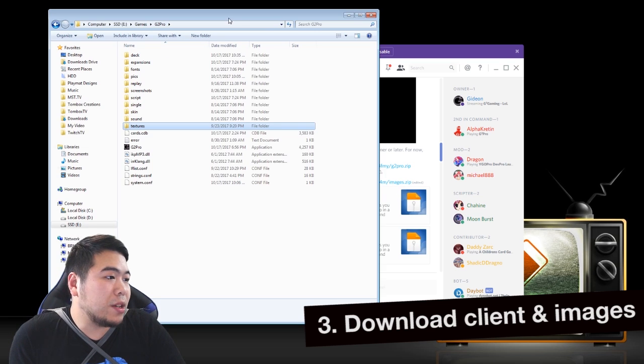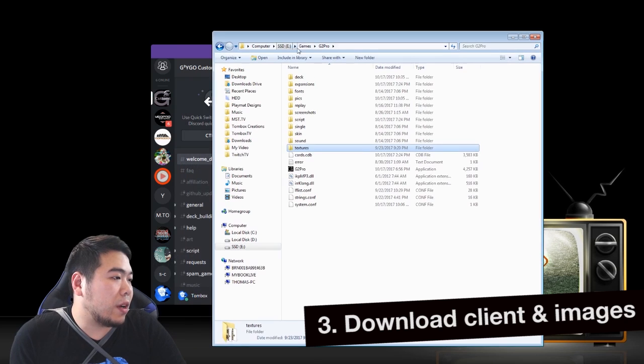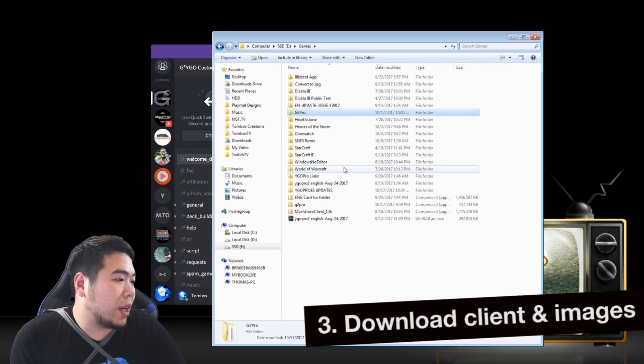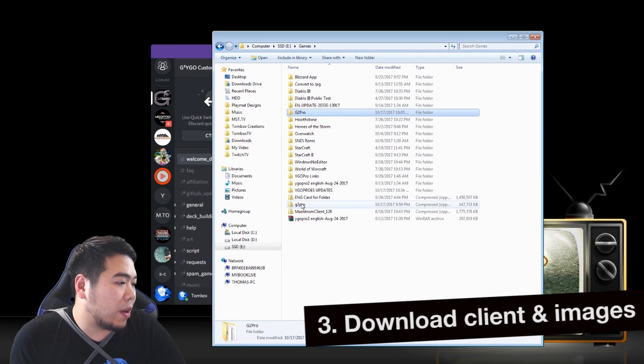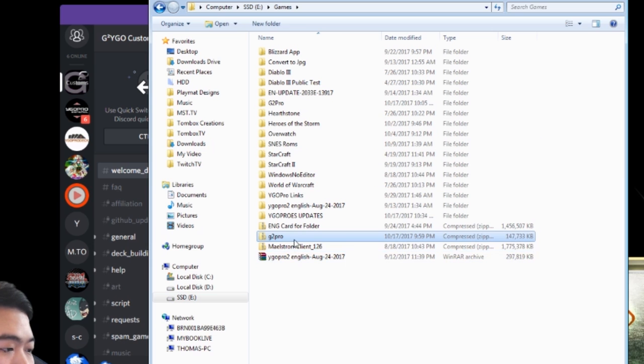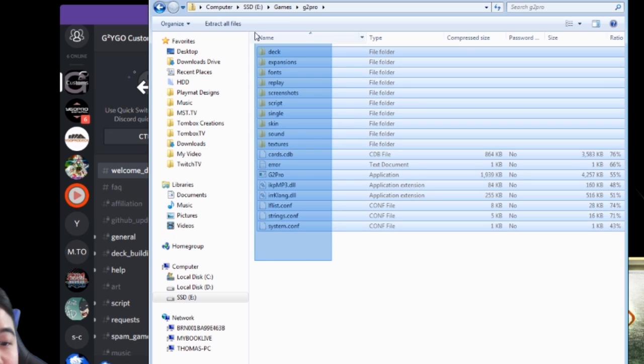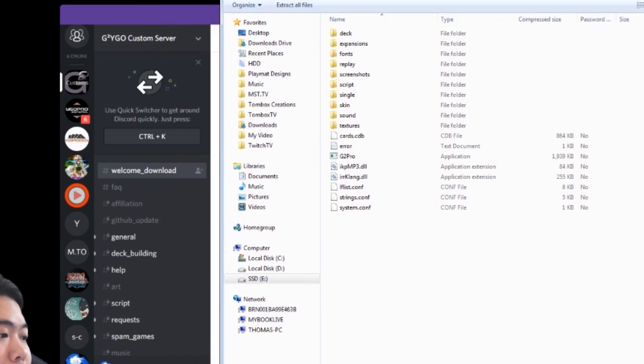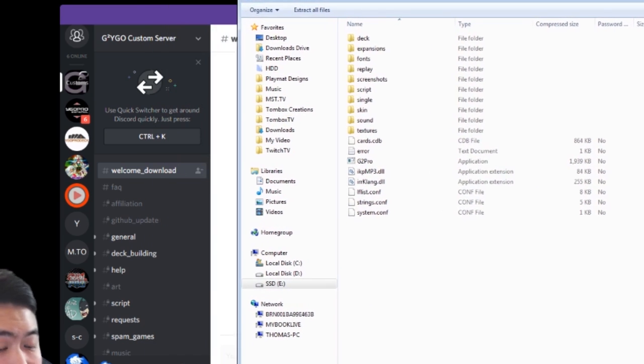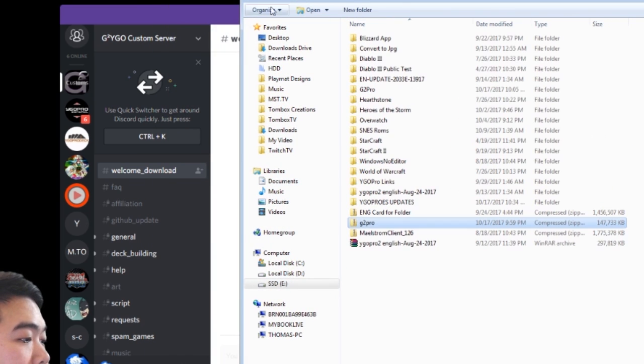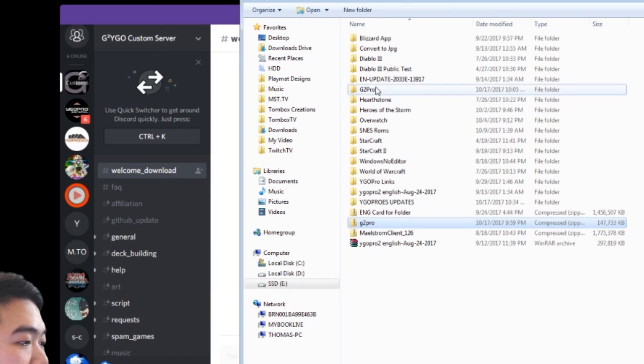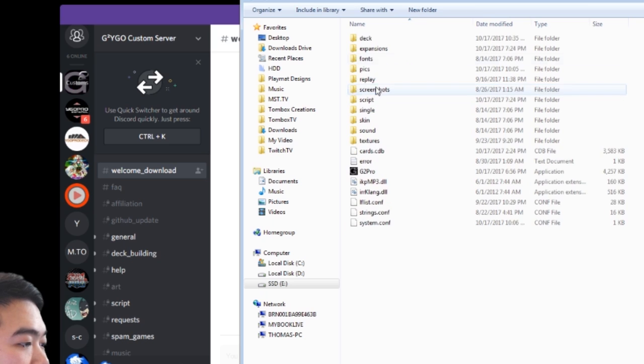I have my G2 Pro client right here. What you're gonna get here is something like this G2 Pro right here. You open it up, you realize it's just a Percy client.